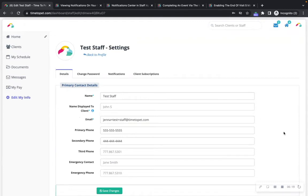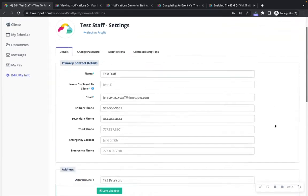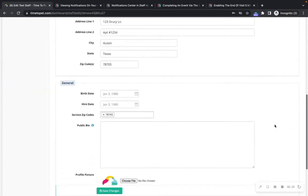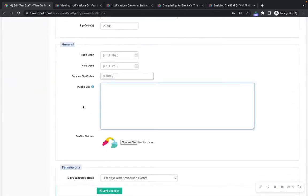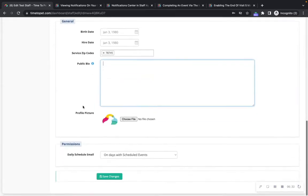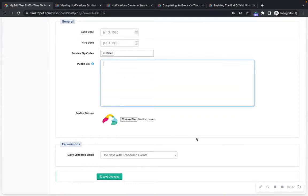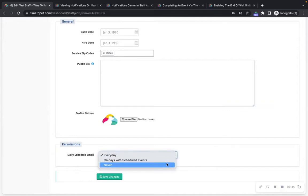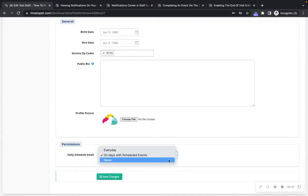The Edit My Info page allows you to edit your staff profile, such as your contact information, as well as a public bio that can be seen by clients if your company has the correct settings configured. You can also upload a profile picture here, and configure when you would like to receive the daily schedule email with all of your scheduled events. The options are every day, on days with scheduled events, or never.